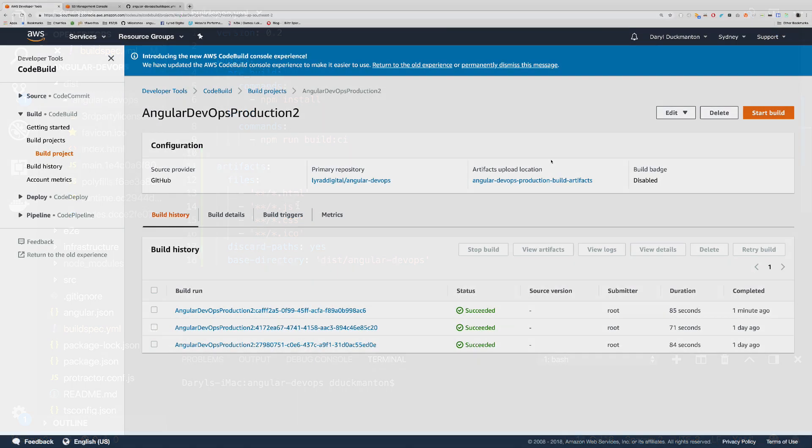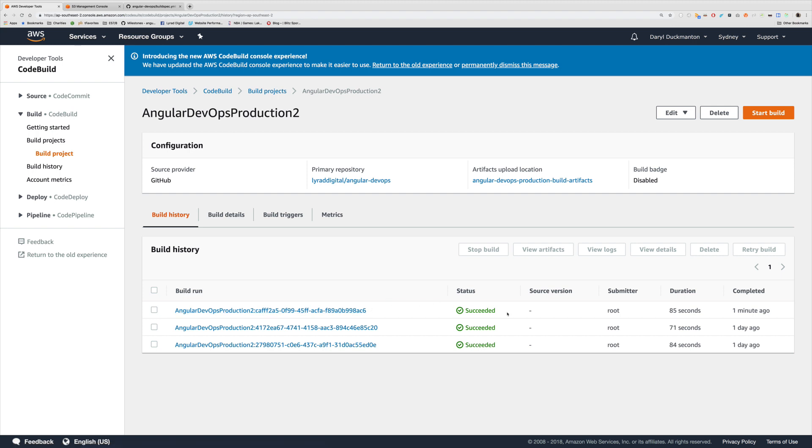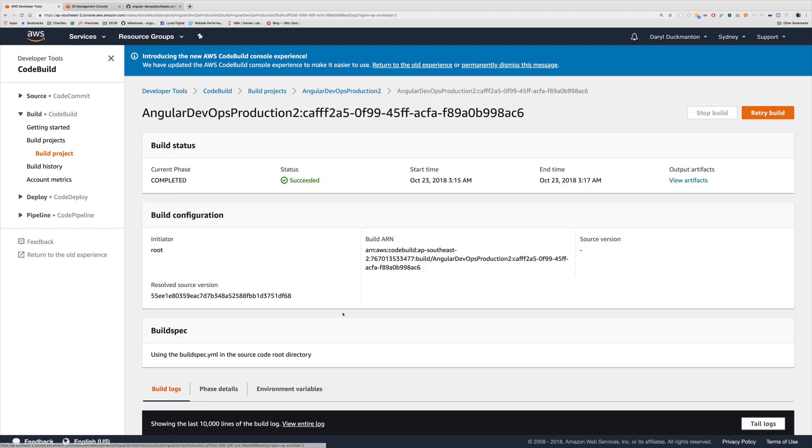So I'm back in the AWS console and I'm looking at my build project. And as you can see down here now, we have a new build. Now, just so you know, GitHub has had some issues today. So I had to manually trigger this build myself, but normally this would have fired from a webhook. But I digress. If I come into the build now,